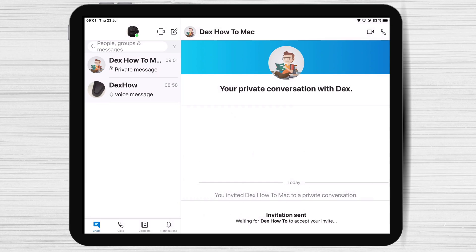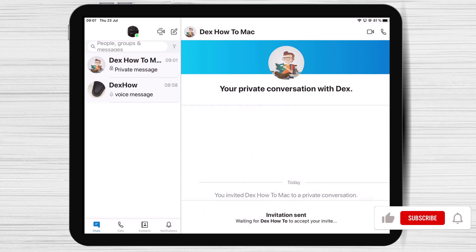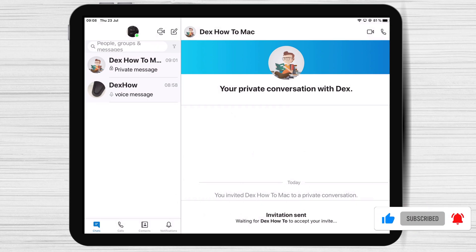If they do not accept before then, the invite will expire and you will need to send another one. Once your friend accepts your invitation, your private conversation will be available on the device they accepted from.